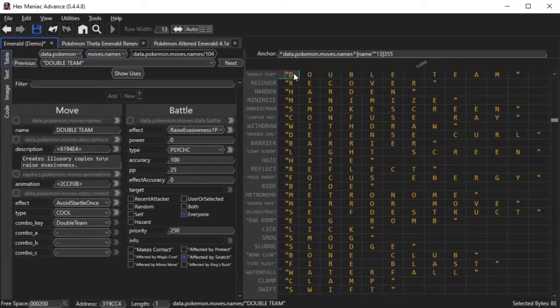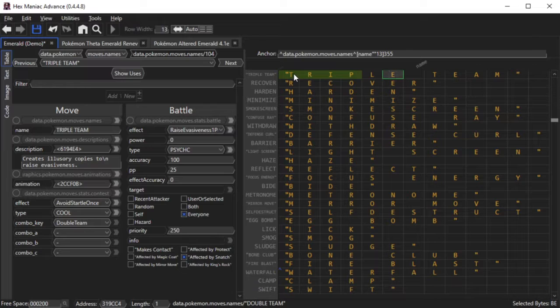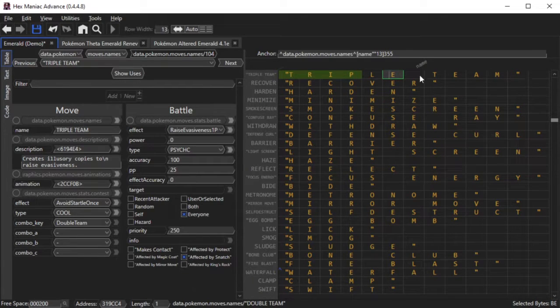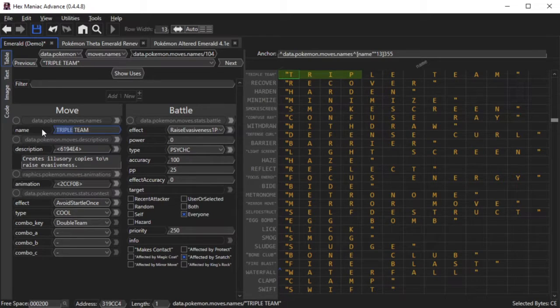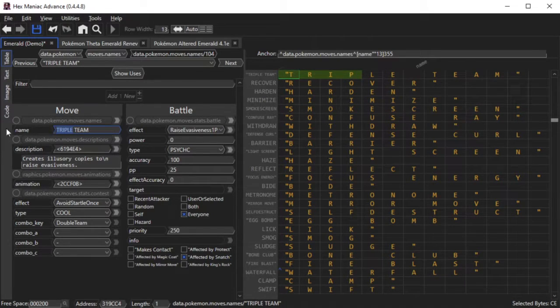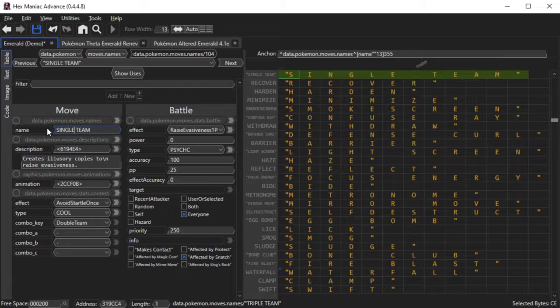Now you can edit the move in here to say Triple Team, you can edit it in the Hex Content viewer, or you can edit in the tools, in the Table tool, Single Team.